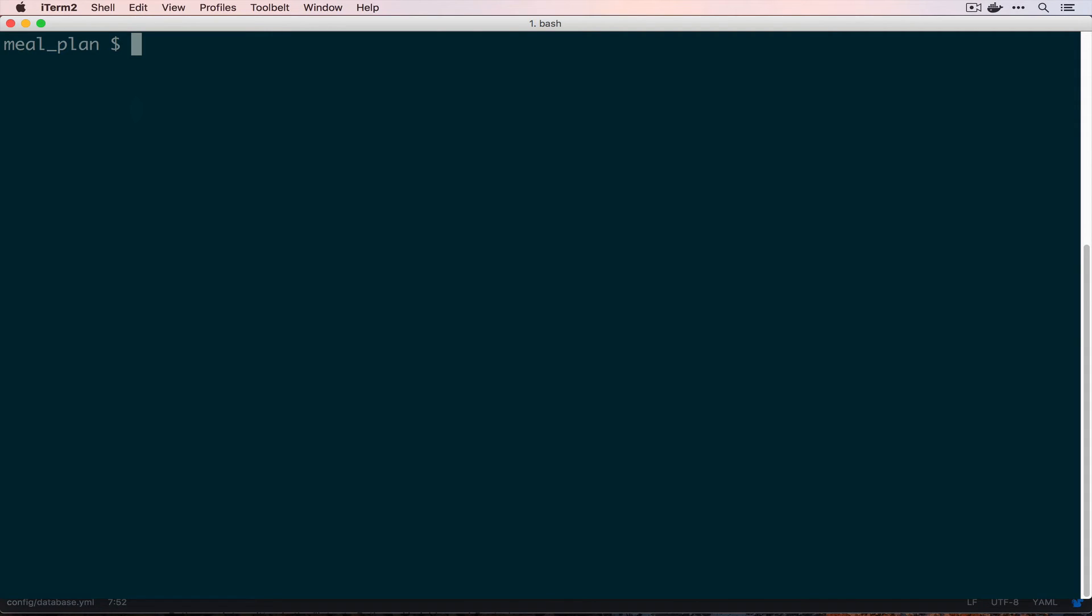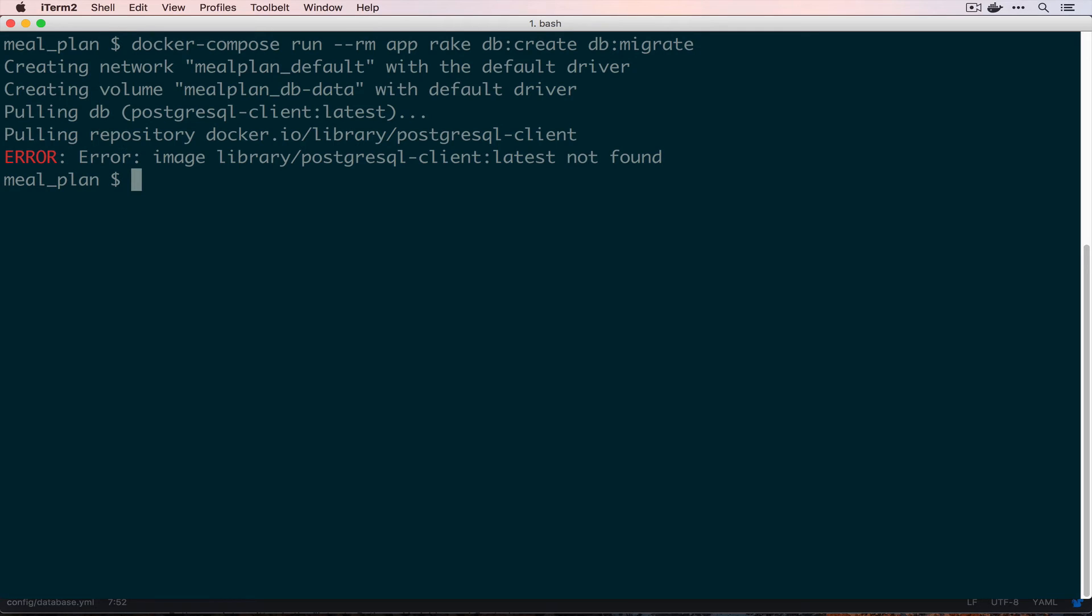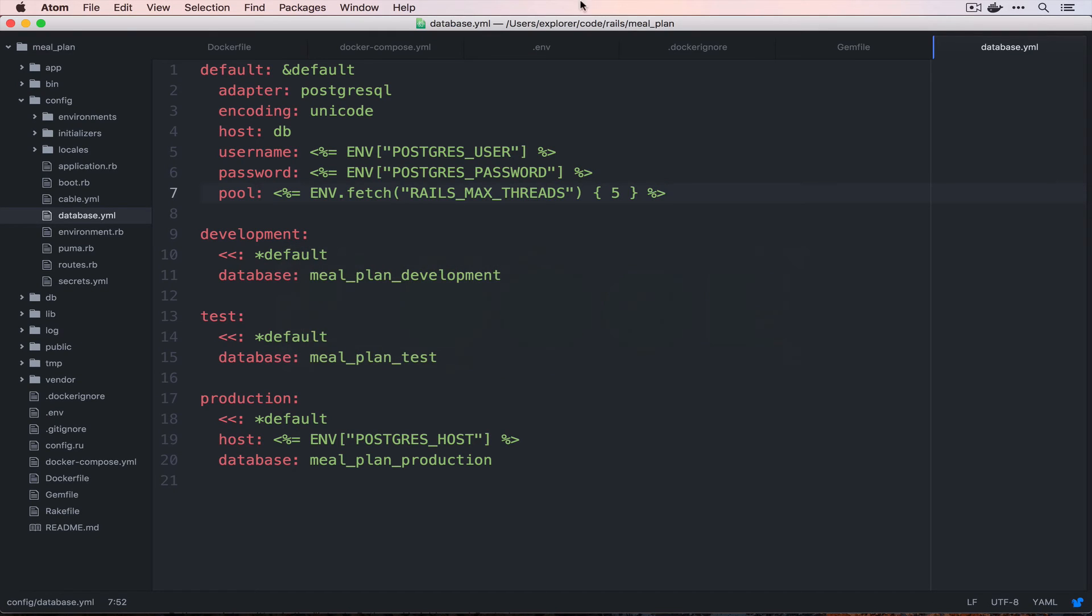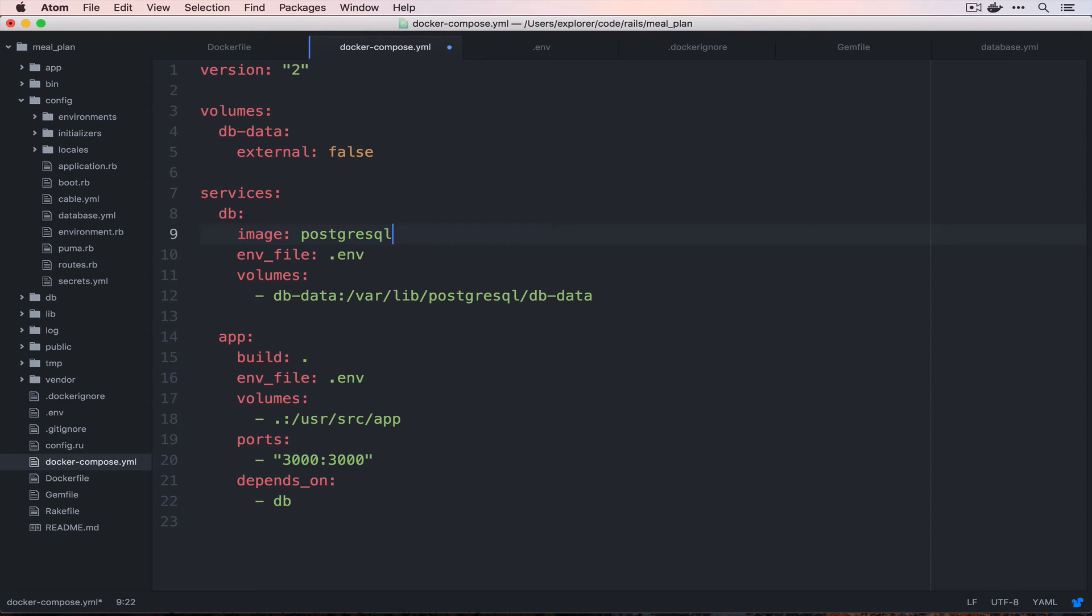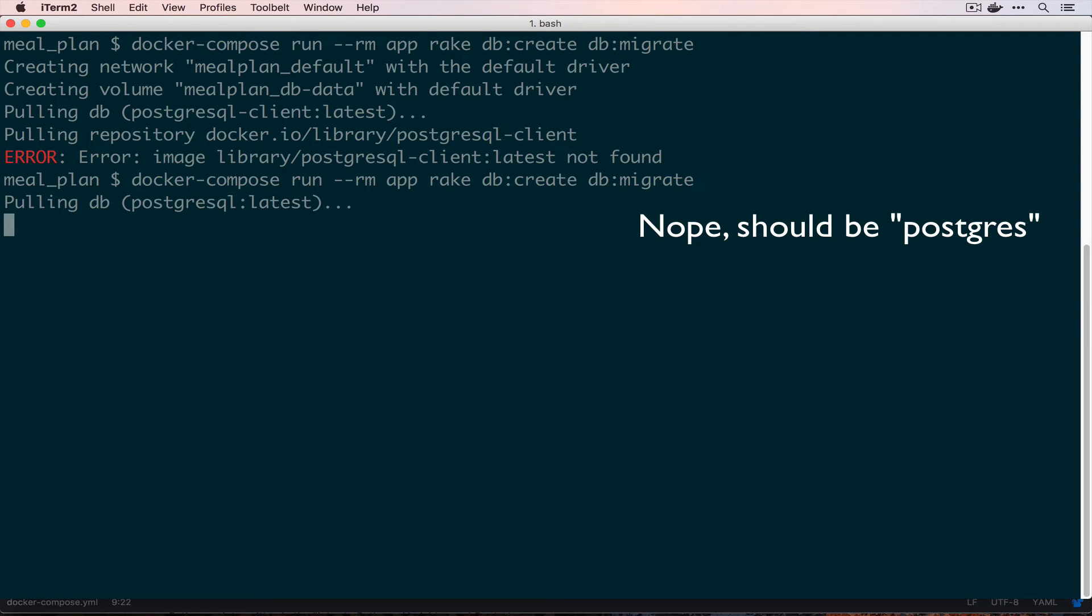Back in our terminal, we can create our database and our application image and container by running docker-compose run --rm app rake db:create and db:migrate. Looks like I have an issue inside of my docker-compose file. If we save that and try again, we should be good to go.